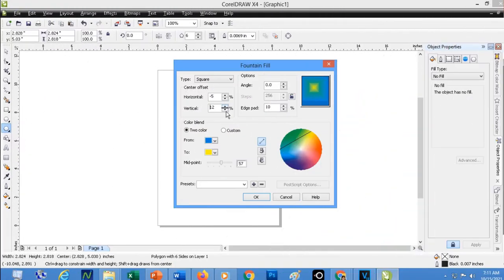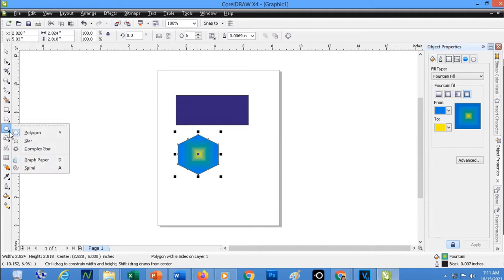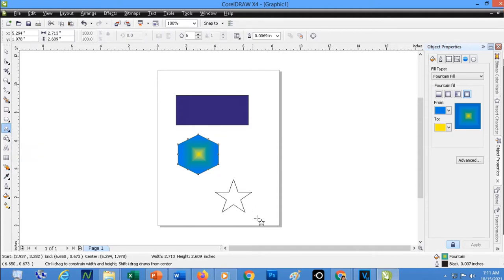That is how Fountain Fill works if you're going to customize the color. But if you would like to choose a ready-made color, go back again to Fill Tool and Fountain Fill.